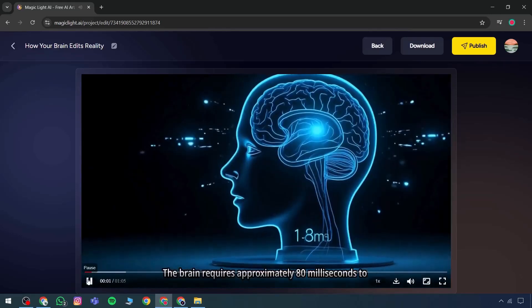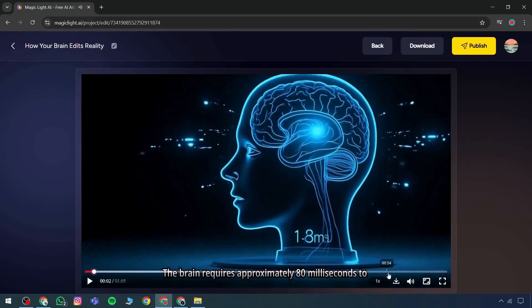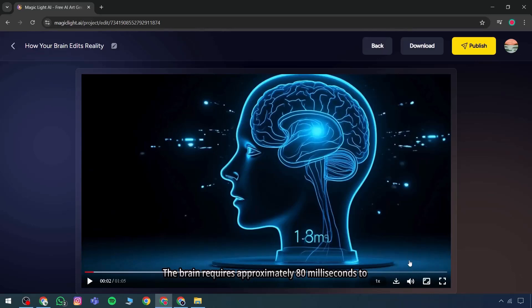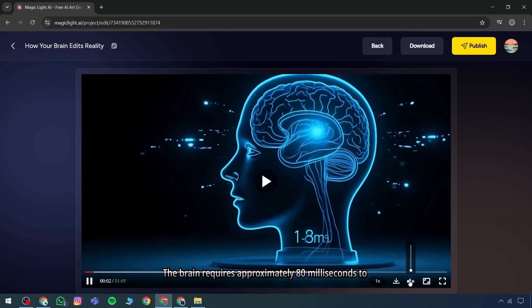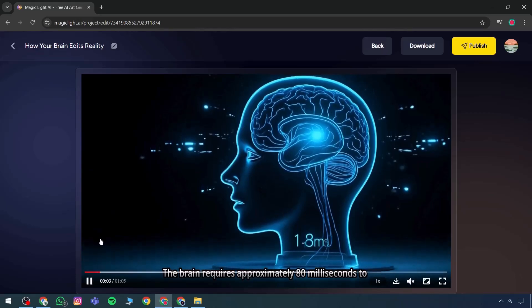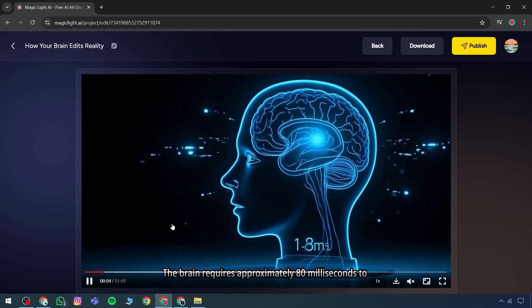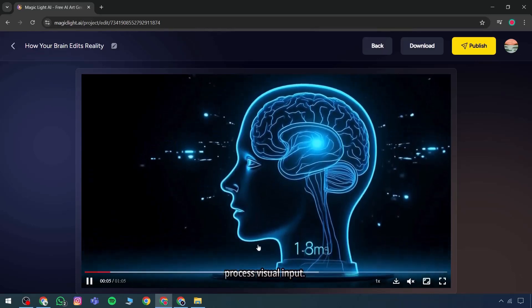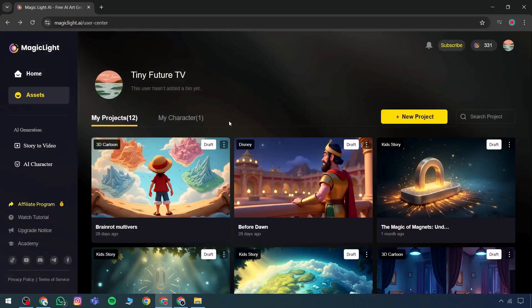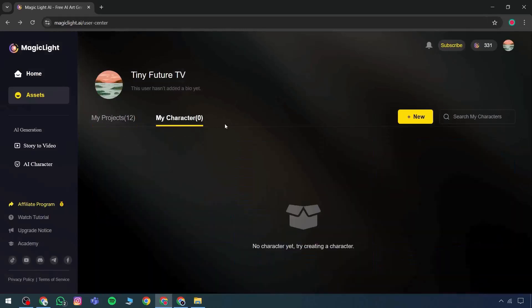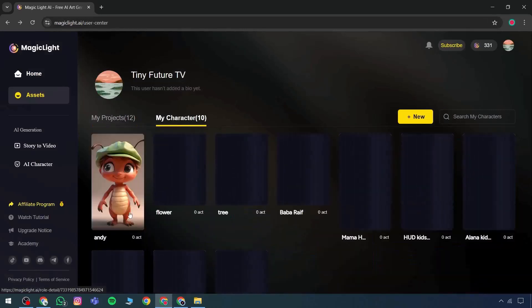These clips are generated one by one, forming a comprehensive video. Although it may not be considered a full production, it can be described as a semi-complete version. Characters are already included, and it's clear that all characters have been applied.